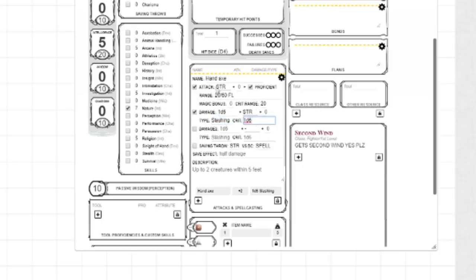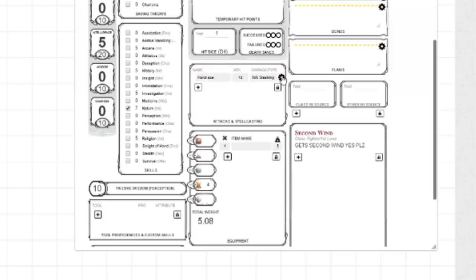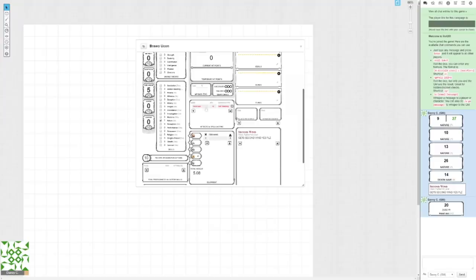Might seem like a lot, might seem pretty daunting, but it's actually pretty simple. You're really just regurgitating what you see in the book. After that, you close the wheel, and boom, you got a hand axe. Attack plus two, because that's my proficiency mod, and it does 1d6 slashing. I can click that button. Wabam! I rolled a 20. Good job, me.